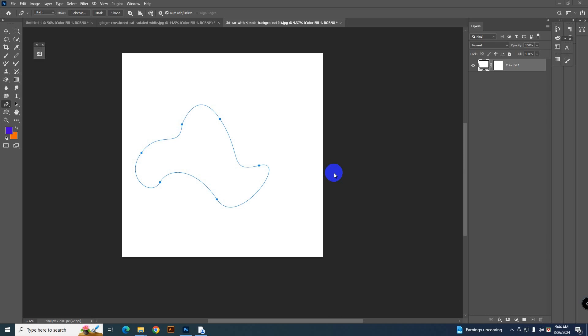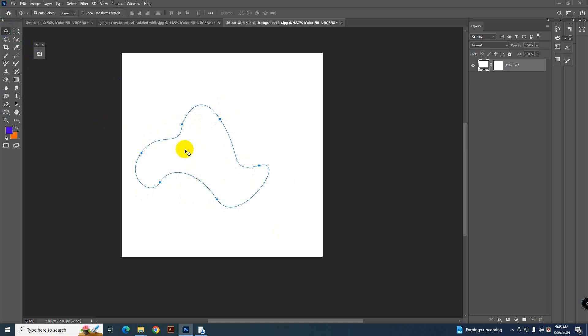Hello everyone, sometimes you may face a problem like you have created a path using the pen tool and now you want to move the path, but the pen tool does not allow you to move it. When you select the move tool and move, it just disappears.